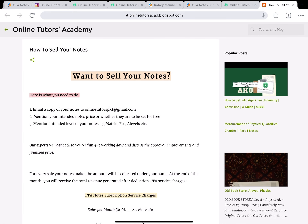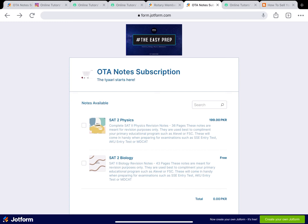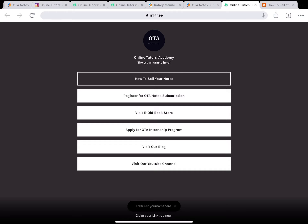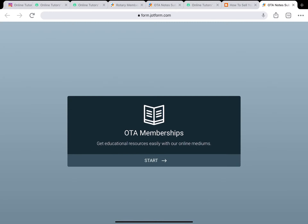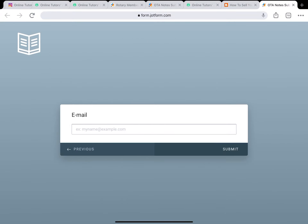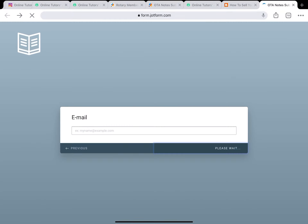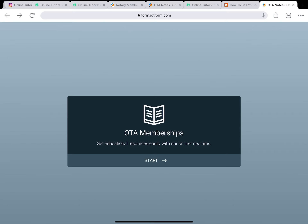Once this launches tomorrow, if you decide to become a note maker, you'll also need to fill a form once your notes are approved - we'll collect your bank account details so we can transfer the required amount at the end of every month. Additionally, if you don't think you can keep up with the notes being uploaded, go back to our Link Tree and click 'Register for OTA Note Subscription.' Enter your name and email and submit - we'll make sure you keep getting updates on which notes have been uploaded to the OTA note subscription.